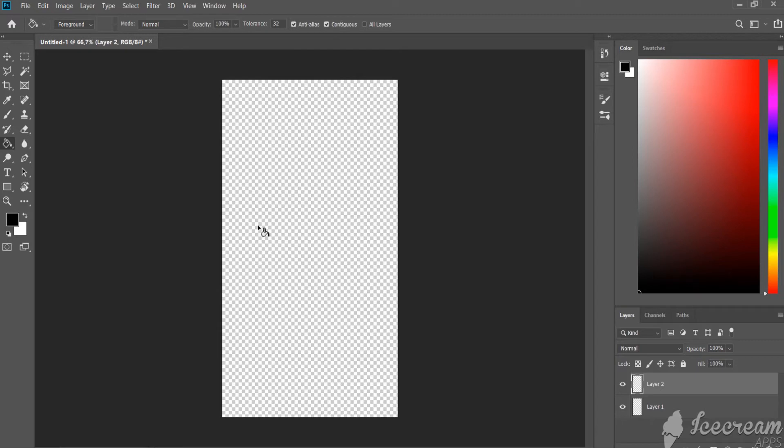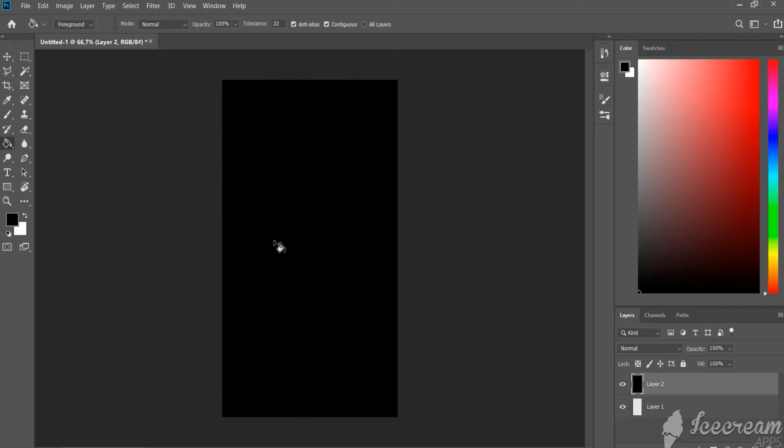Create a new layer and fill it with any color of your choosing. In my case it would be black.